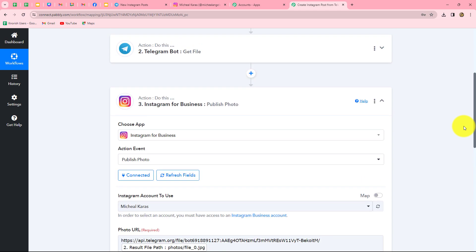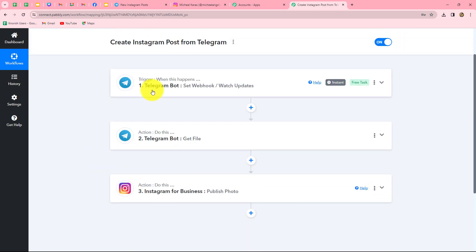Let's go back to Pabbly Connect and summarize what we have done. We have taken three simple steps — trigger and actions. In the trigger, we took Telegram Bot, and in the actions, we again took Telegram Bot as well as Instagram for Business. We connected all of them using Pabbly Connect so that whenever we receive a new image on our Telegram group or channel, automatically that same image is shared as a post on our Instagram account. By following these same steps, you can very easily create this automation.